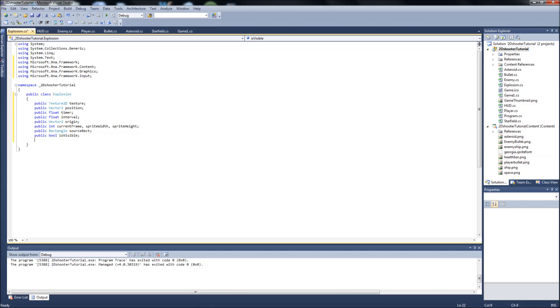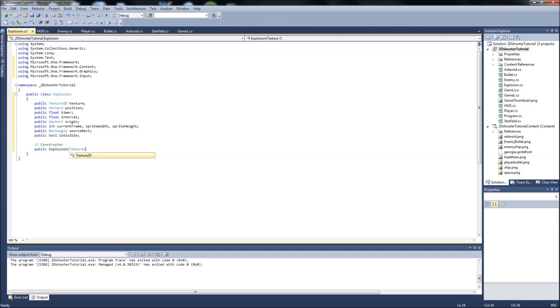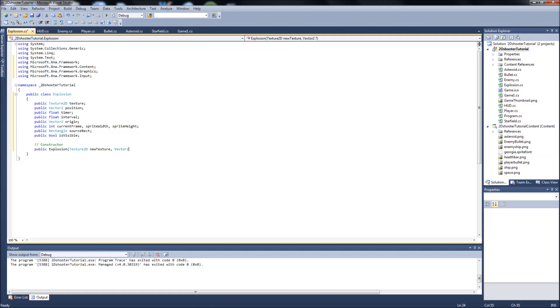Next will be our constructor. So it's just a public explosion. And it's going to take a couple of arguments here. It's going to be a Texture2D called New Texture and a Vector2 called New Position. And you've seen this in a couple of our other classes, like our Asteroid class and our enemy class, when we need to set a texture and a position when we instantiate it in our game1 class.